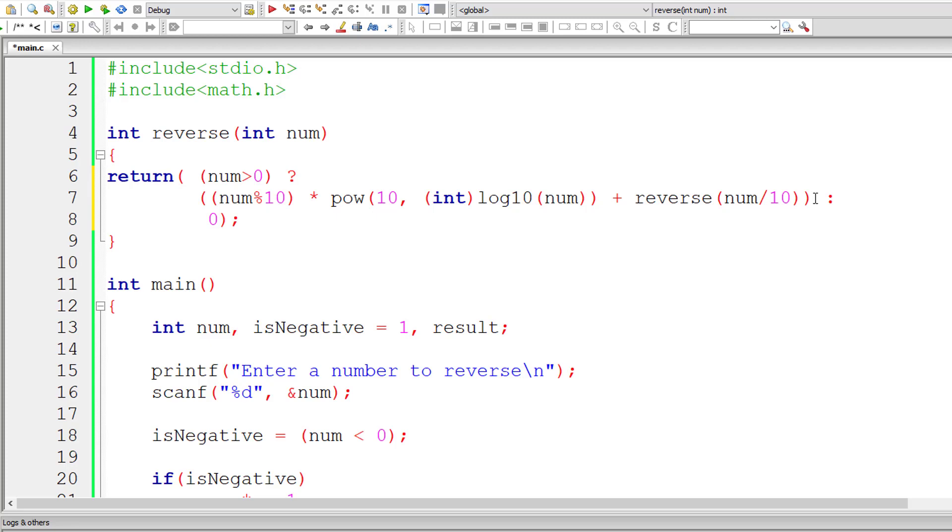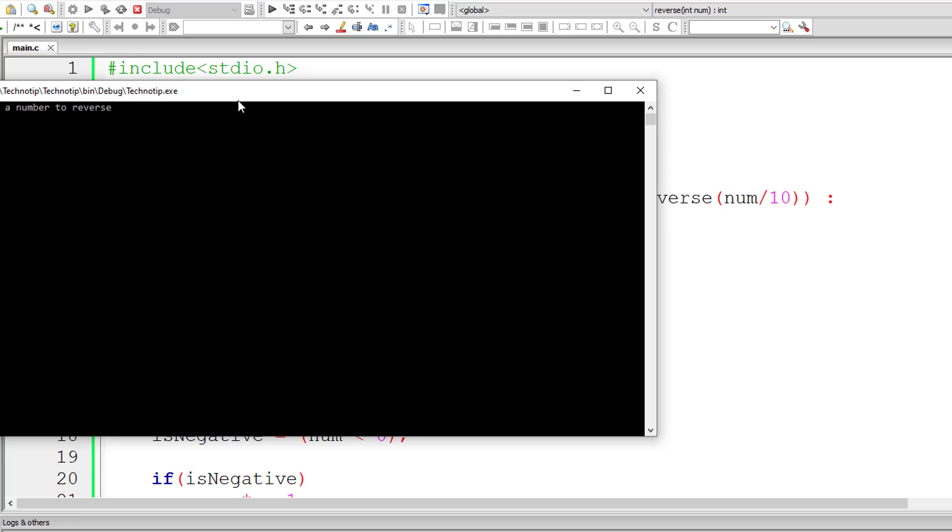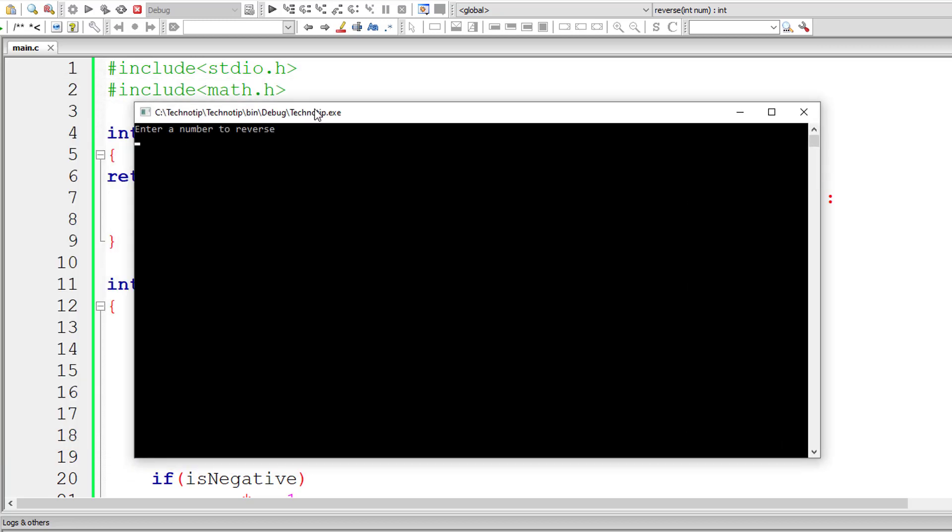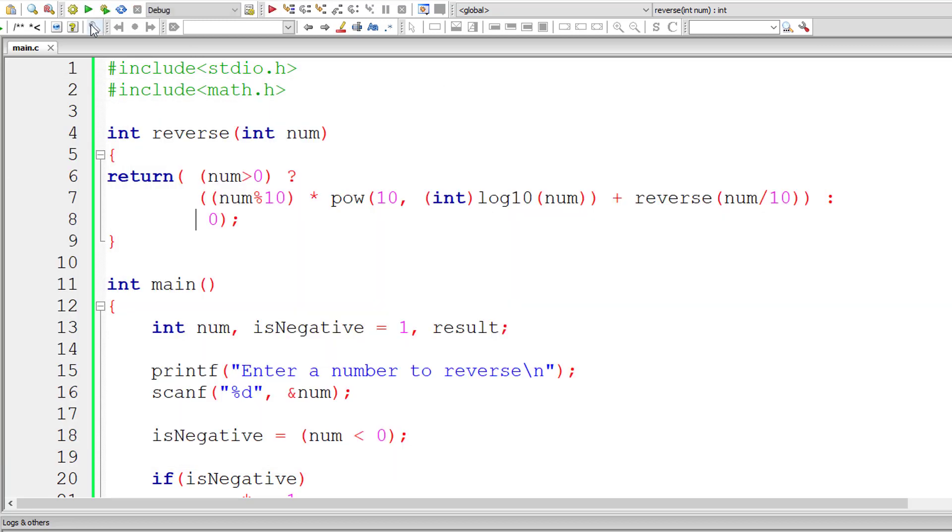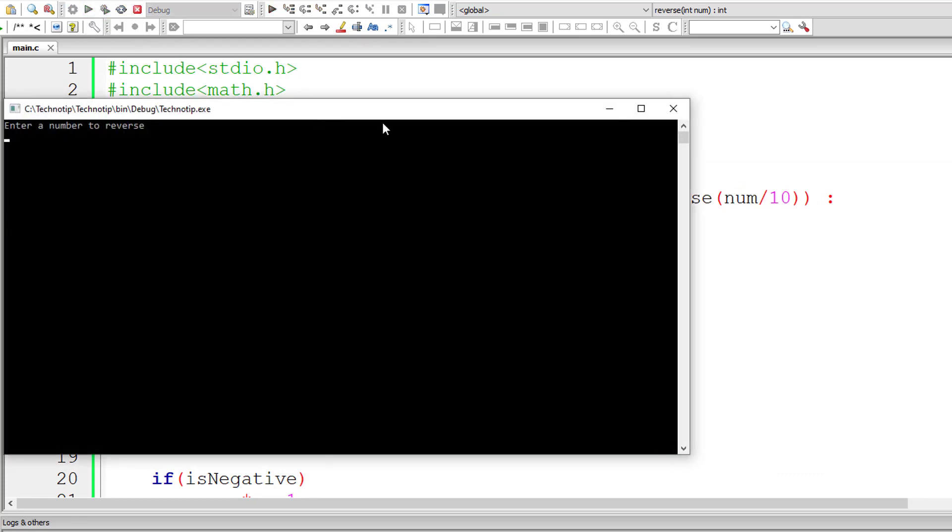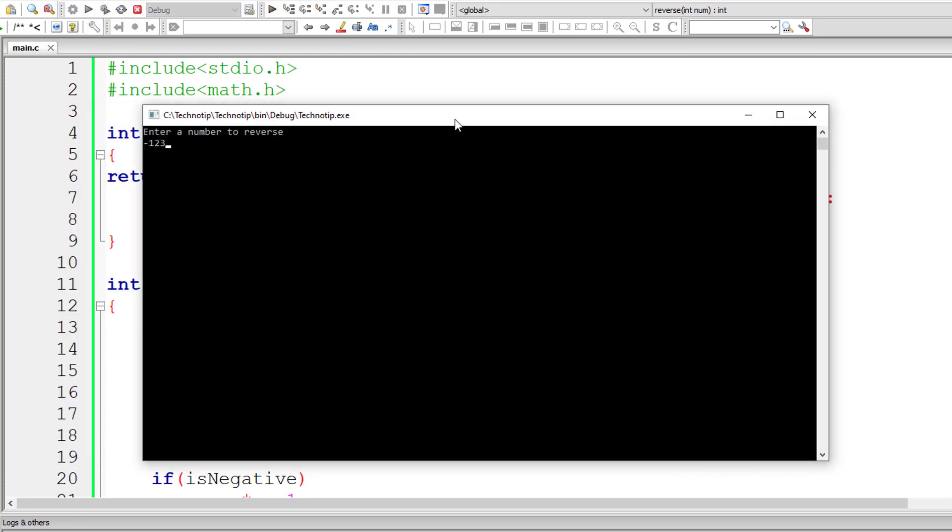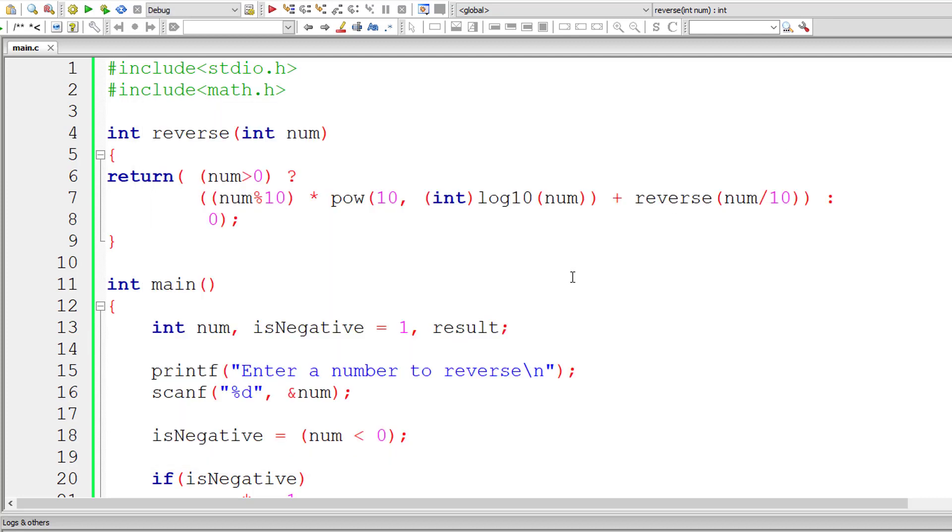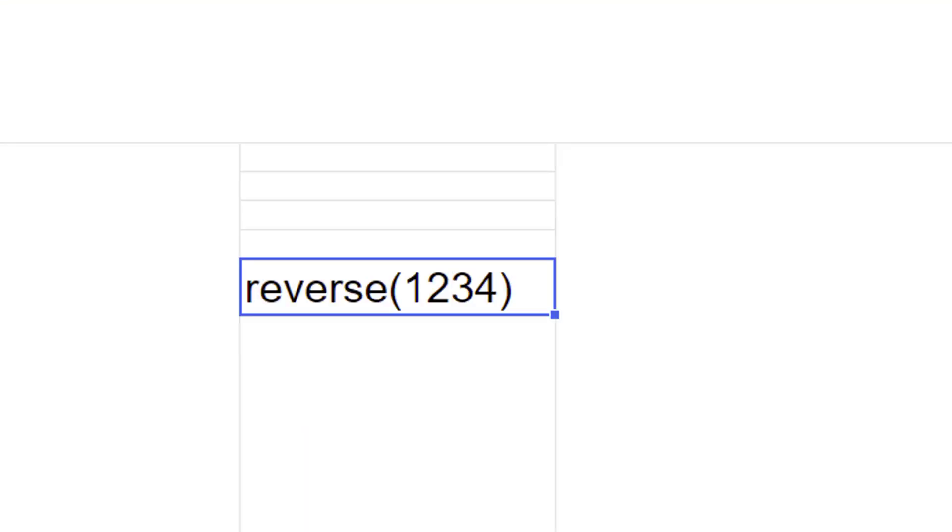Let me bring this entire thing down and it will still work. So this is a single line of code using ternary operator to reverse a given number. It works both for positive as well as negative number. Let's check that out. It works for positive number. Let's check for a negative number, minus 1234. And it's working.